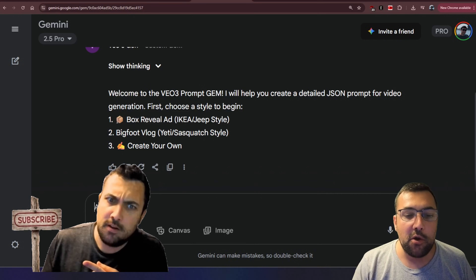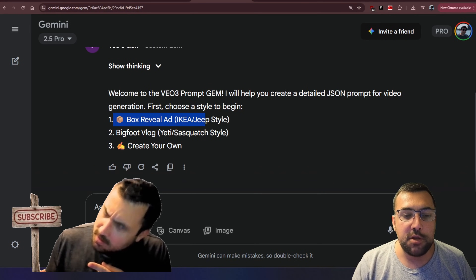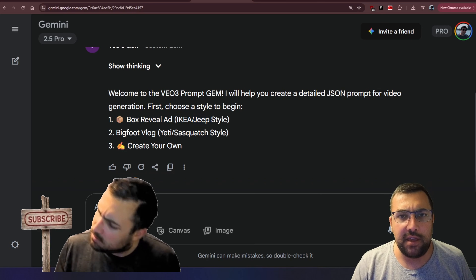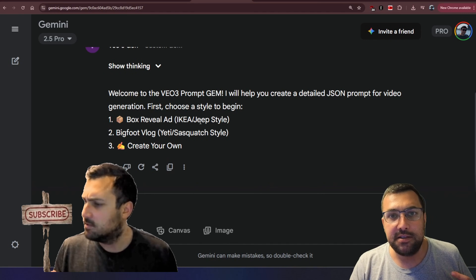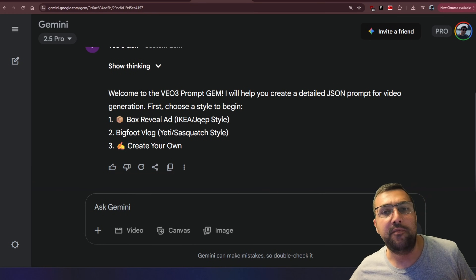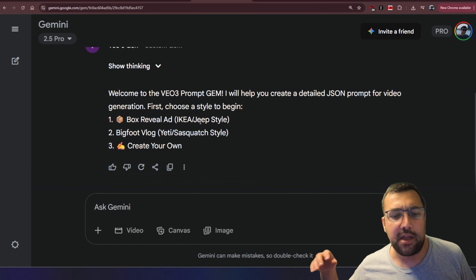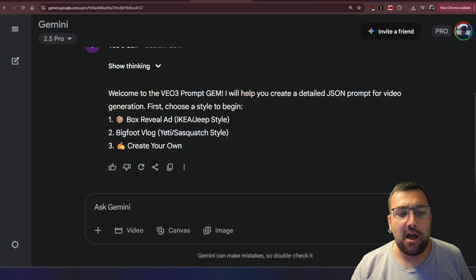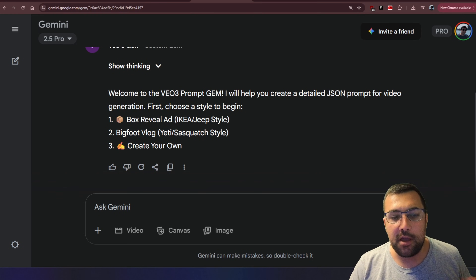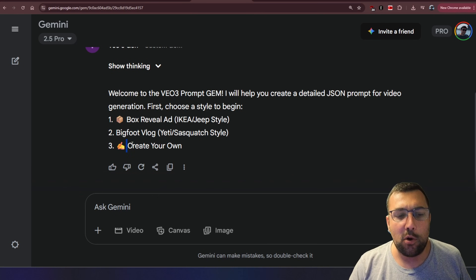So here we go. We have three options: the box reveal ad, which is the Ikea style; there's also one I've seen floating online with a Jeep; and I've also included the Bigfoot vlog in here — or just create your own.